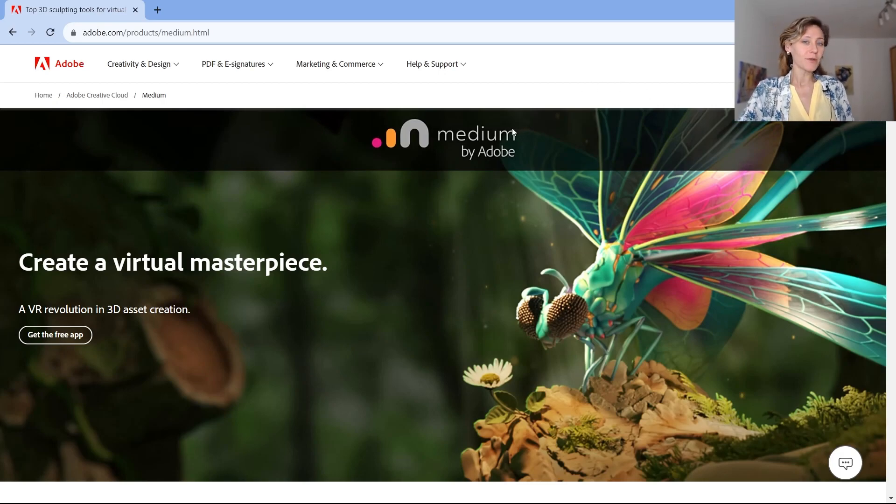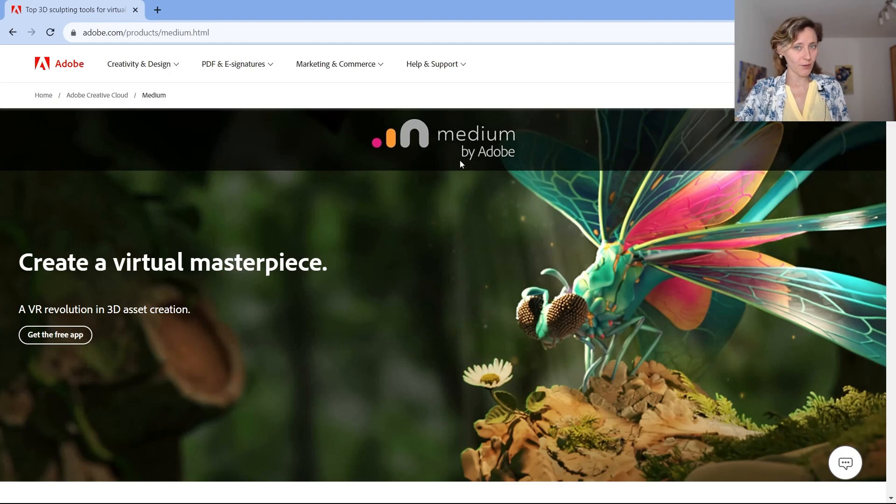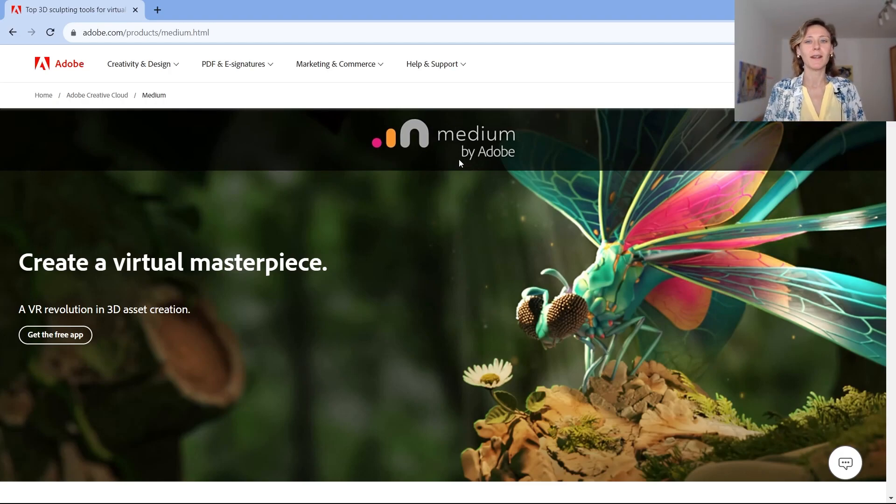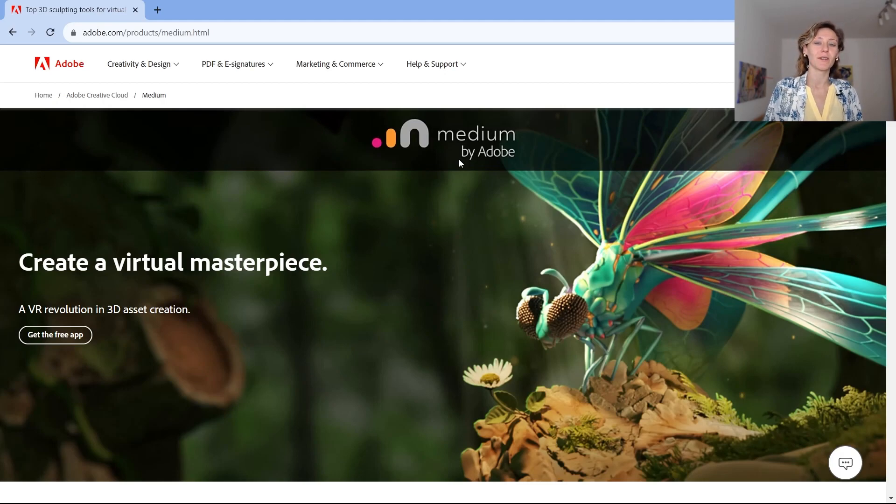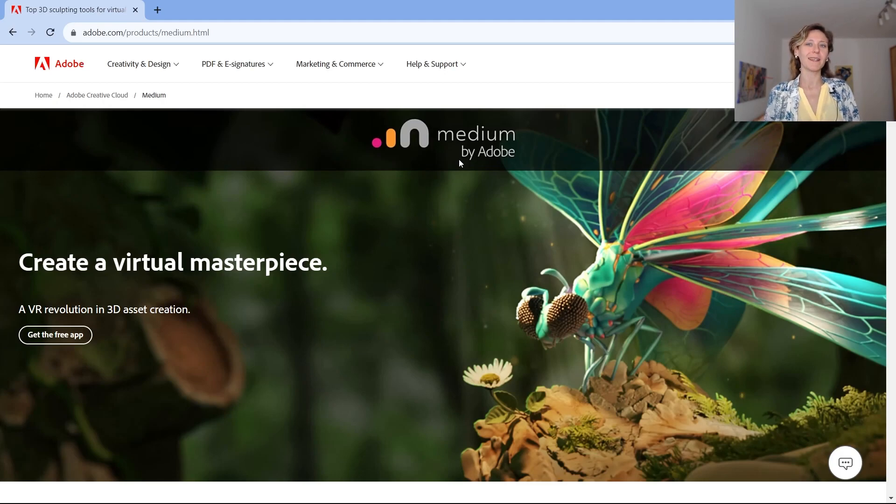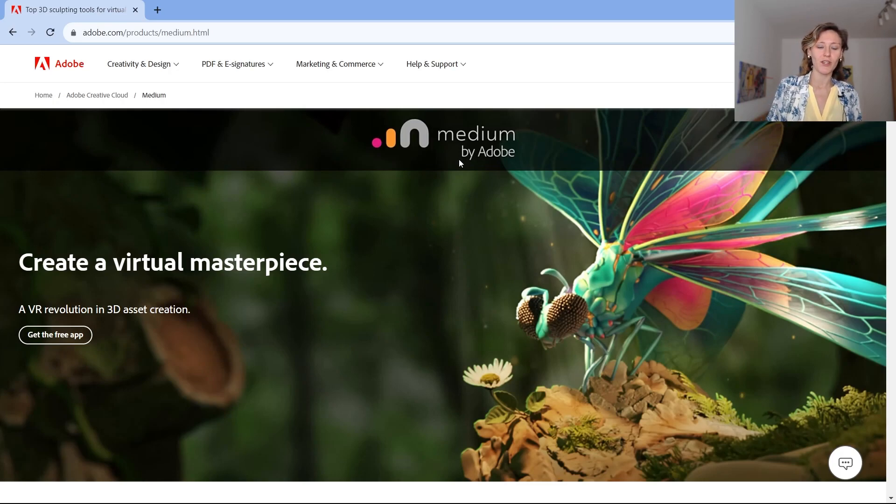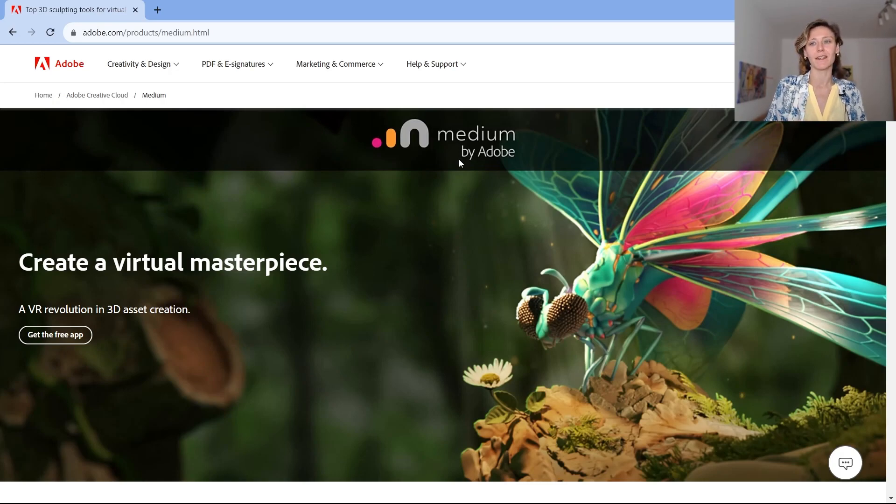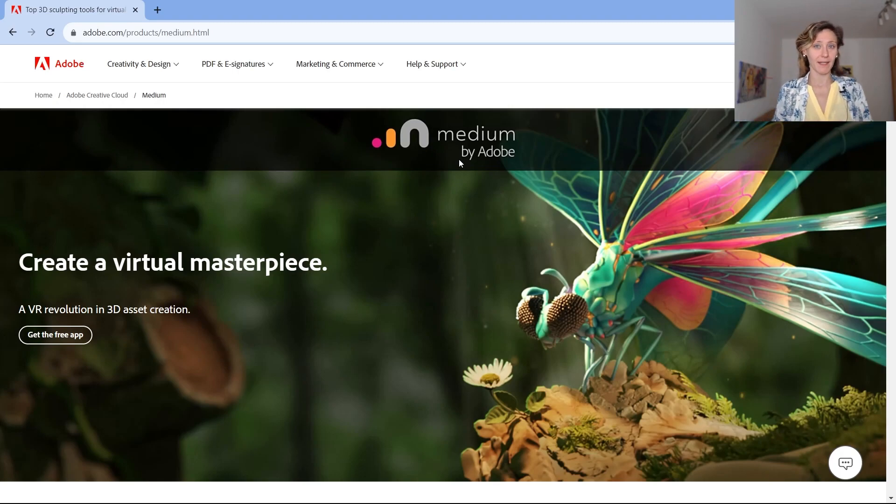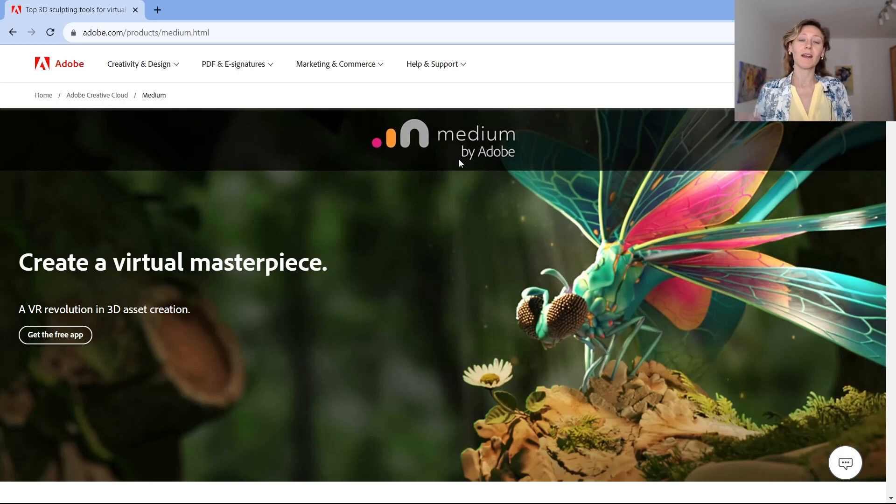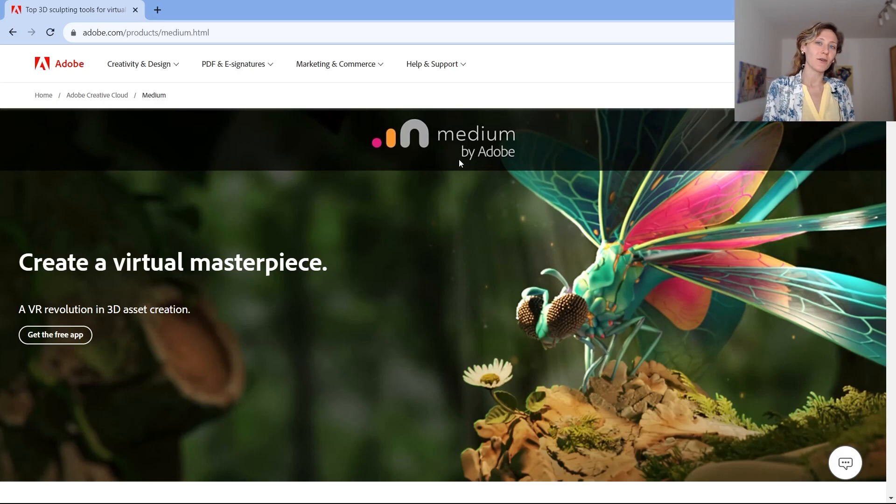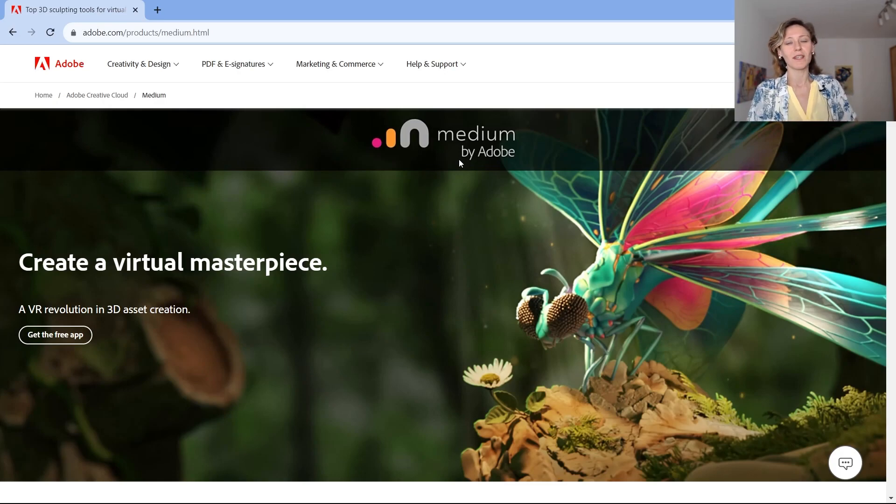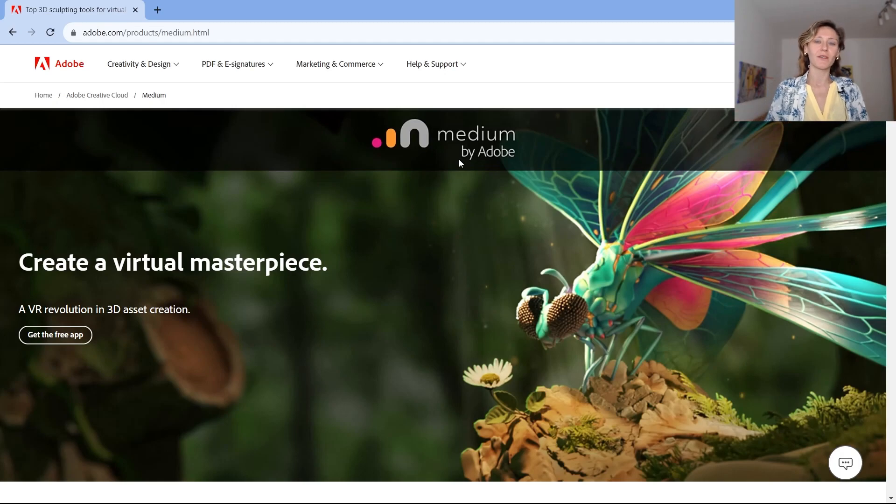Medium is an application by Adobe. In the Adobe Suite, I don't know how much familiar you are with the latest news on Adobe, but recently they acquired Substance, which was specialized in 3D modeling, texturing, sculpting, painting, these kind of services. And right now, all the Substance Suite is inside Adobe Suite. So it's part of the software applications by Adobe.